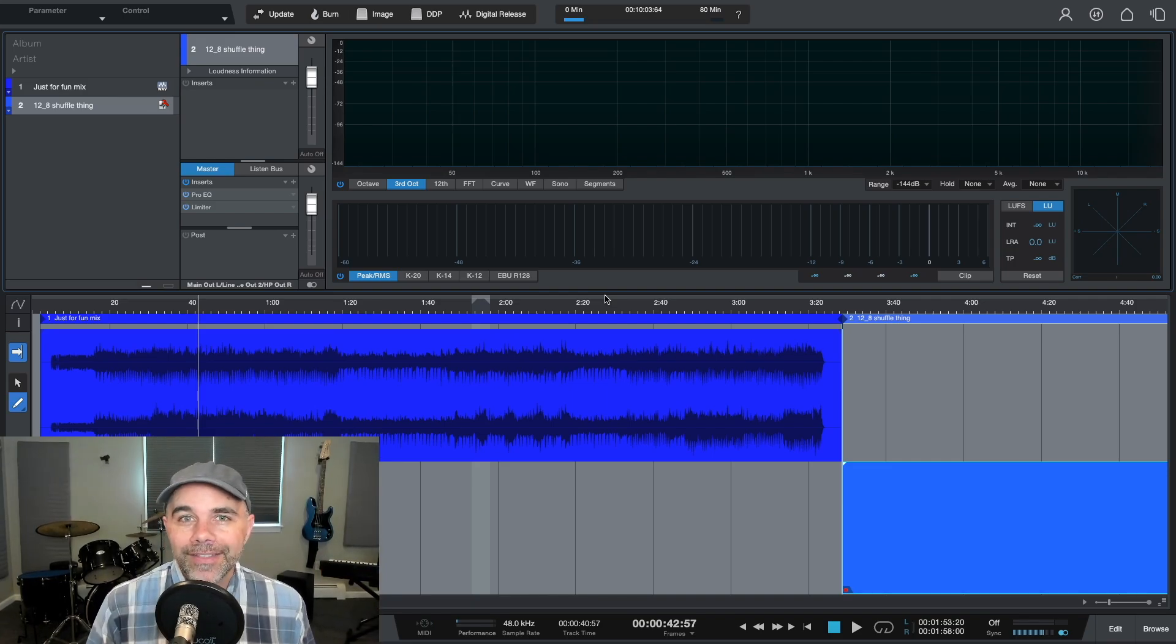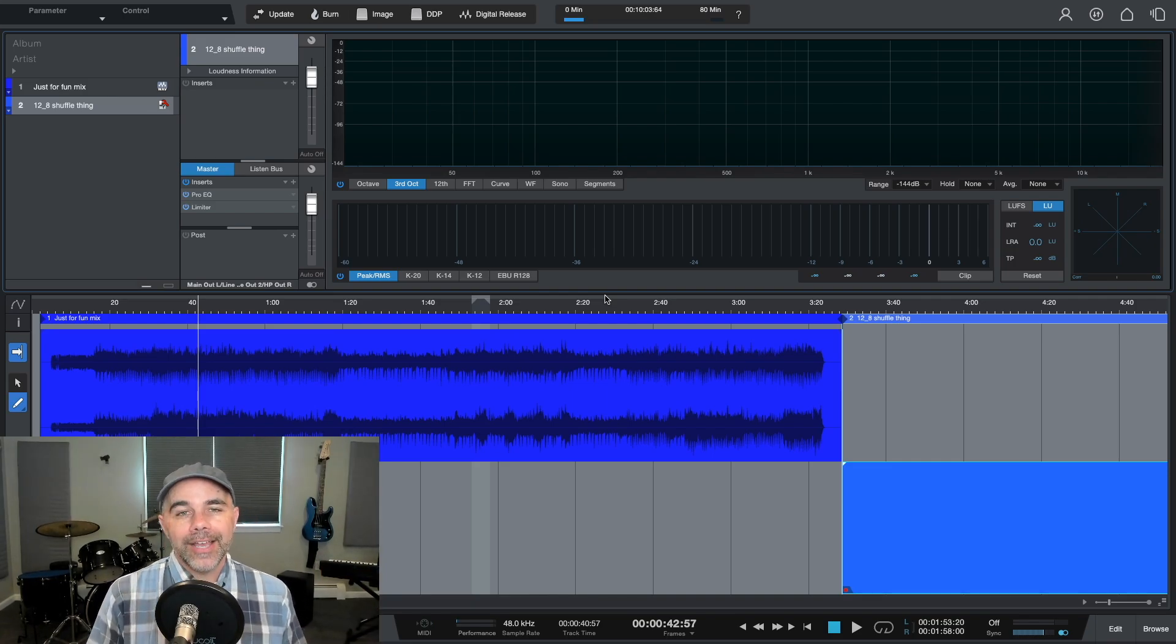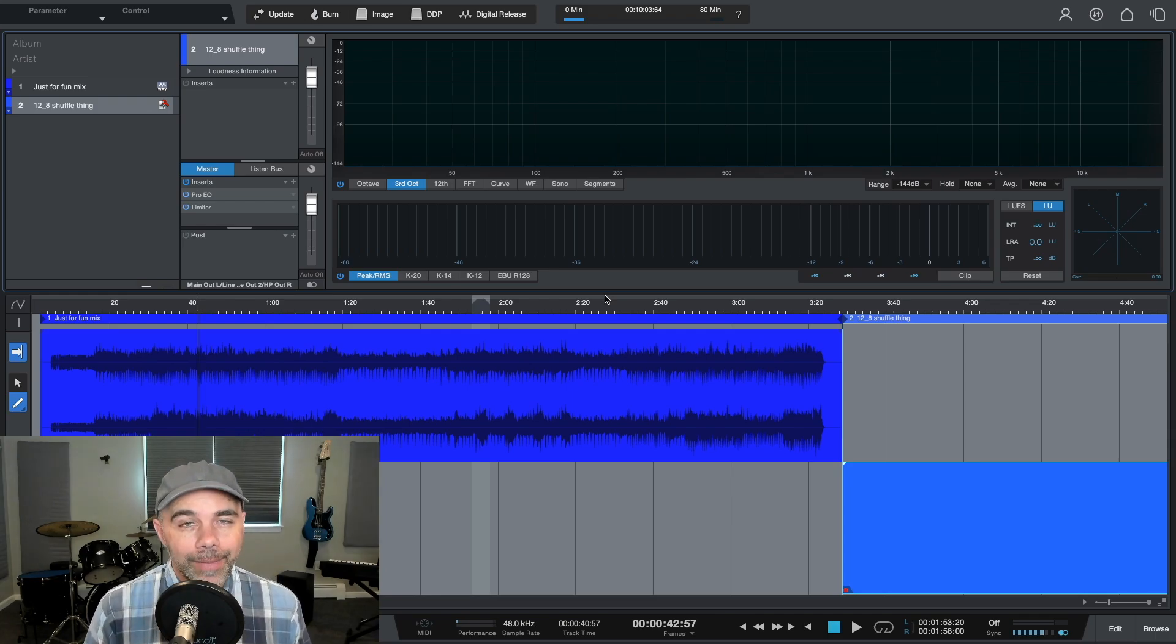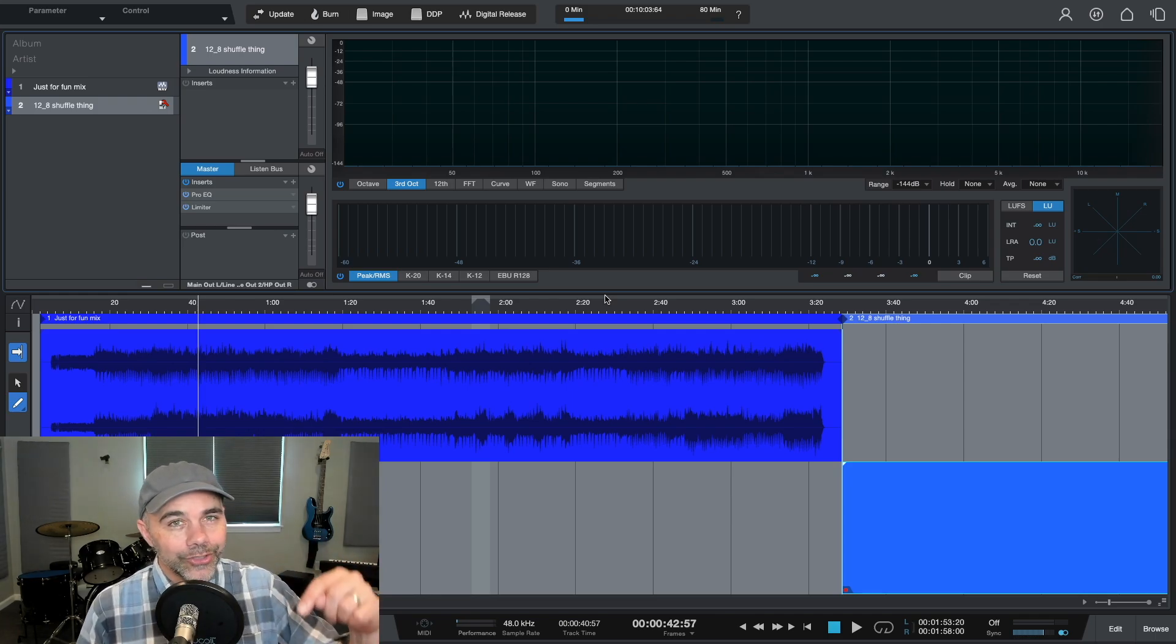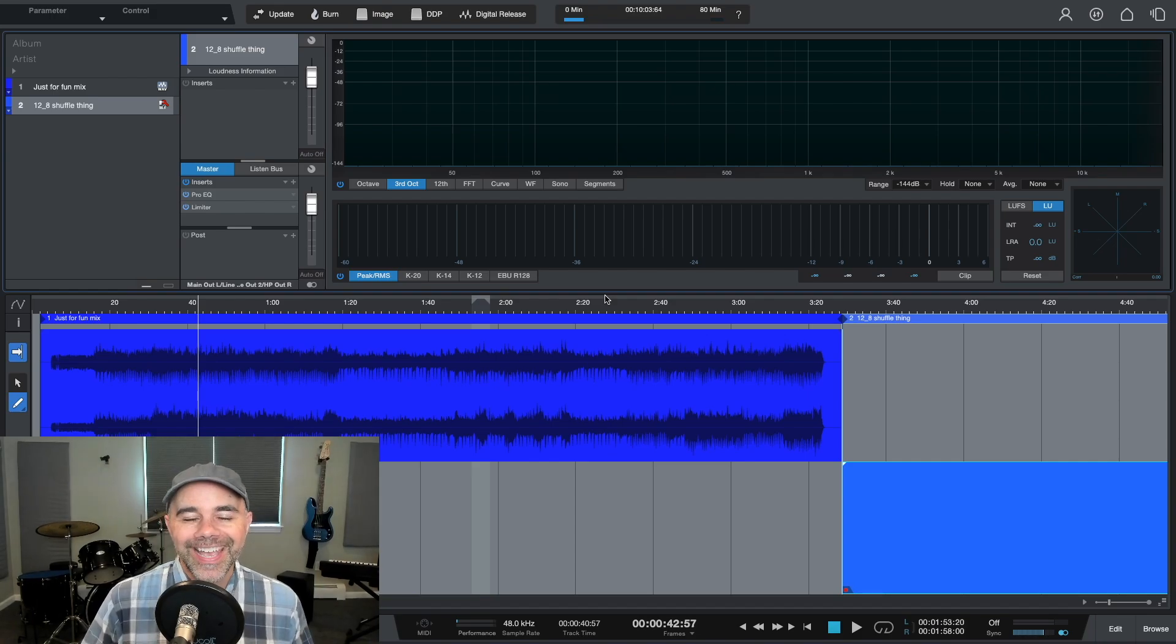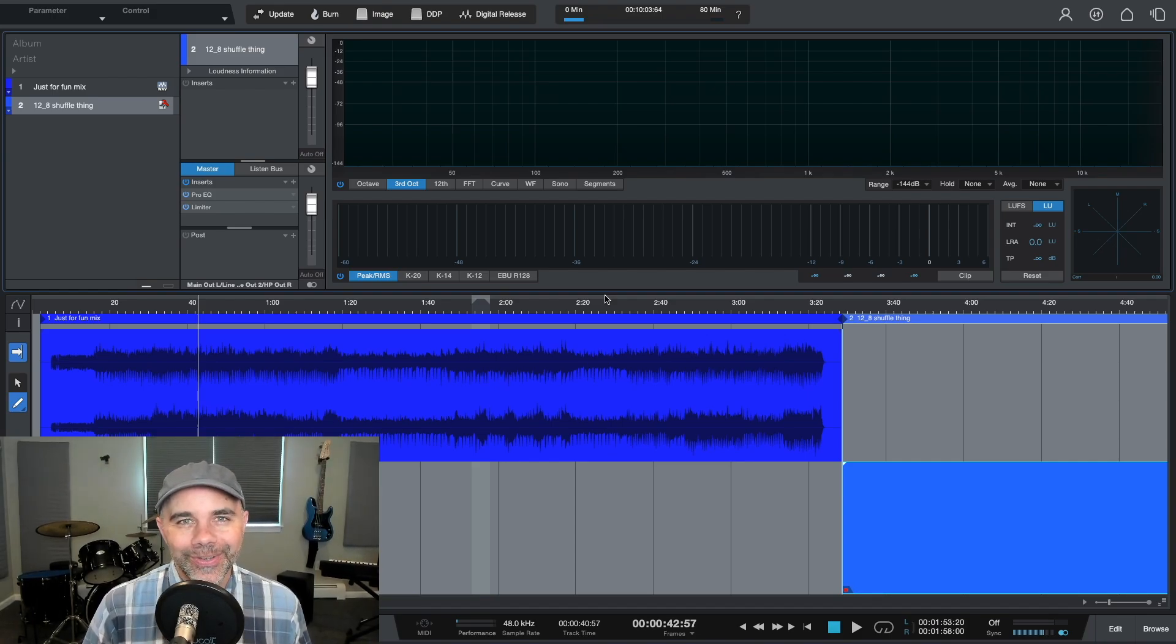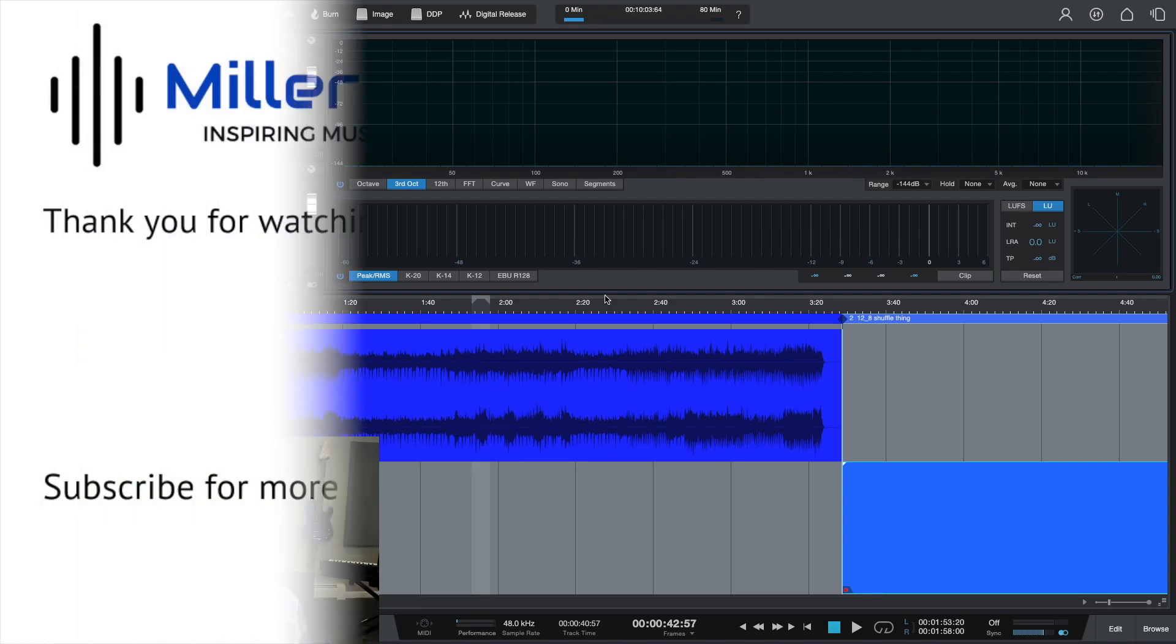So I hope you found that video helpful. I also encourage you, if you want to check out my new course Studio One Simplified, just click the link in the description below and I will see you on the next video.